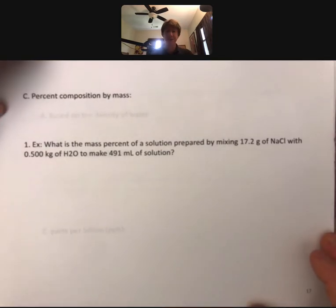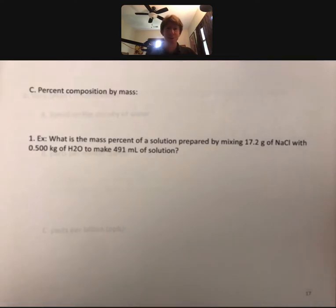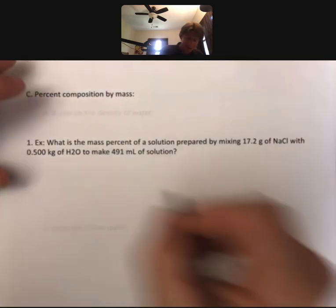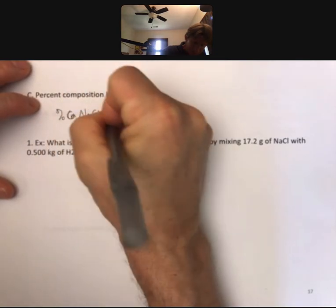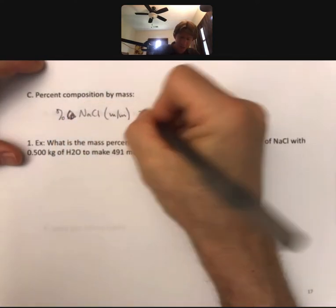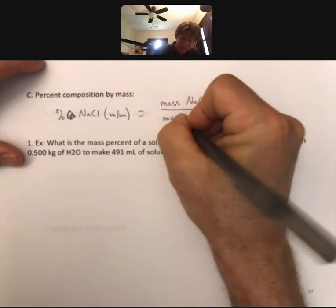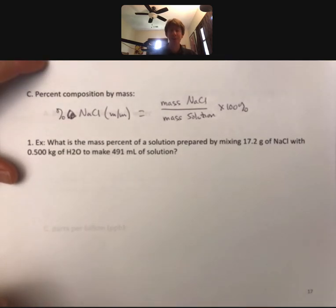There's a third set of units that we've used before — just recapping all the sets of units before we launch into a couple new ones. Percent composition by mass is usually written as percent NaCl mass by mass, or something like that. That equals mass of sodium chloride over mass of solution times 100%. This is a set of units you'll see in chemistry, biology, and definitely in medicine — especially in IV bags.